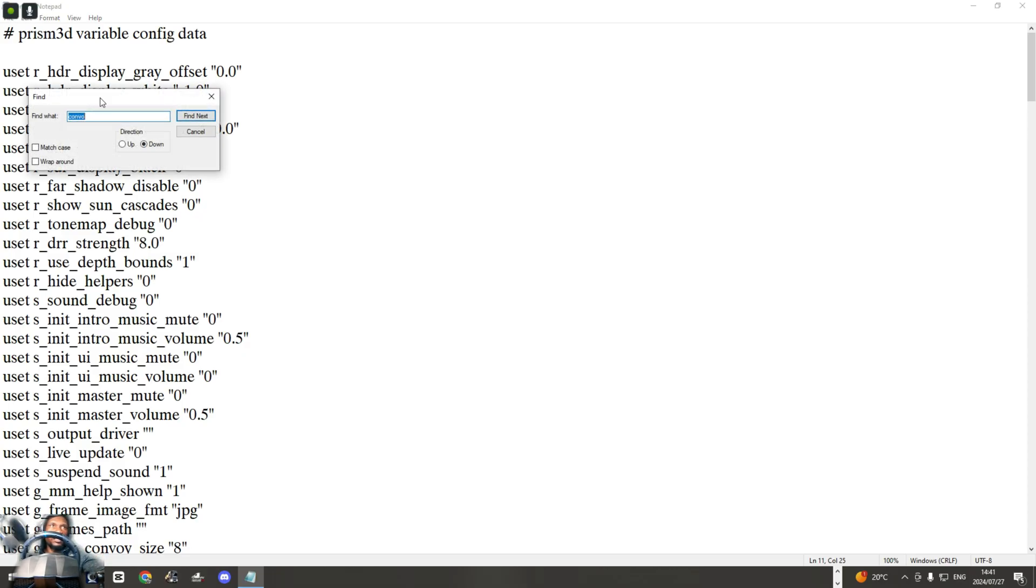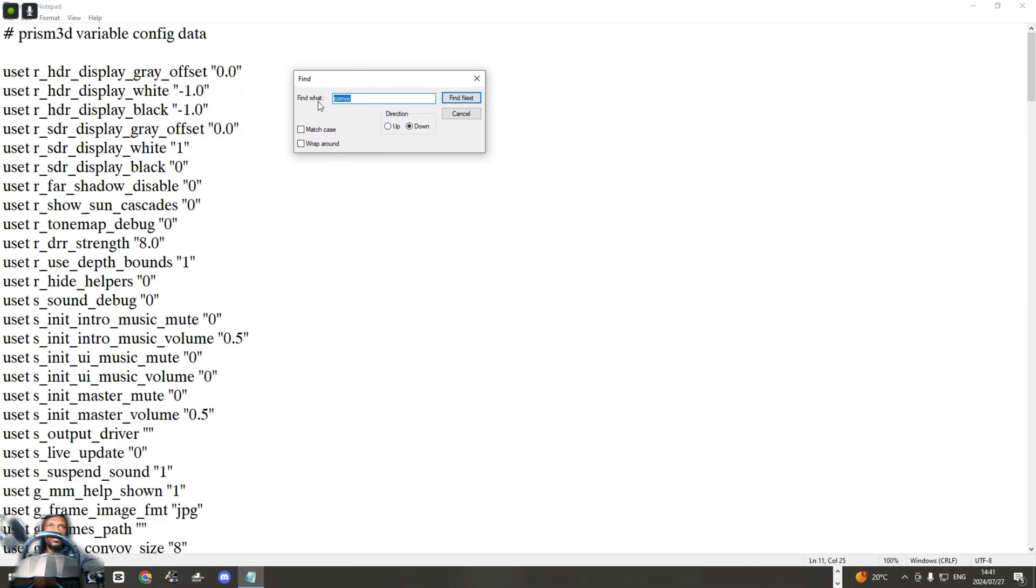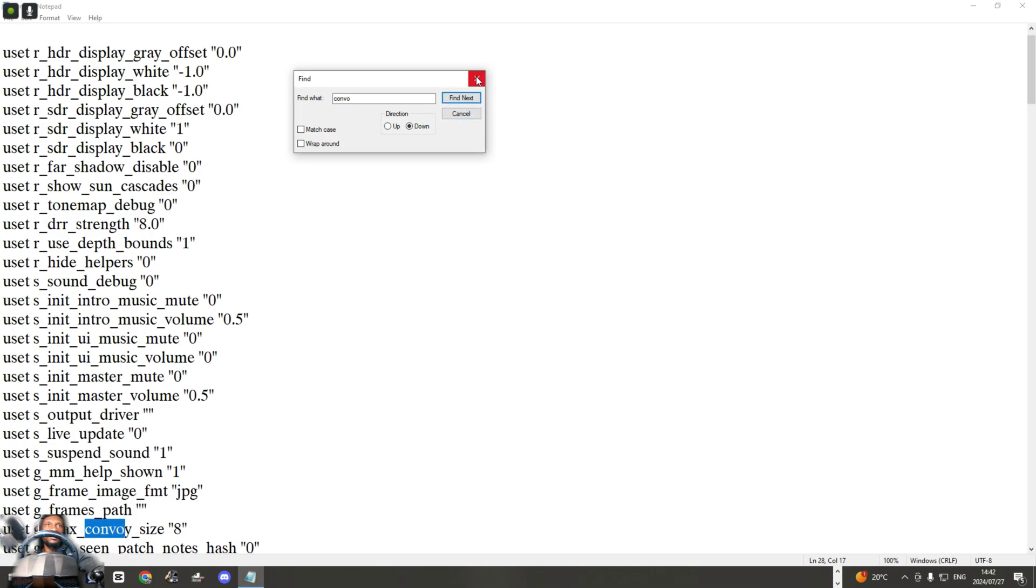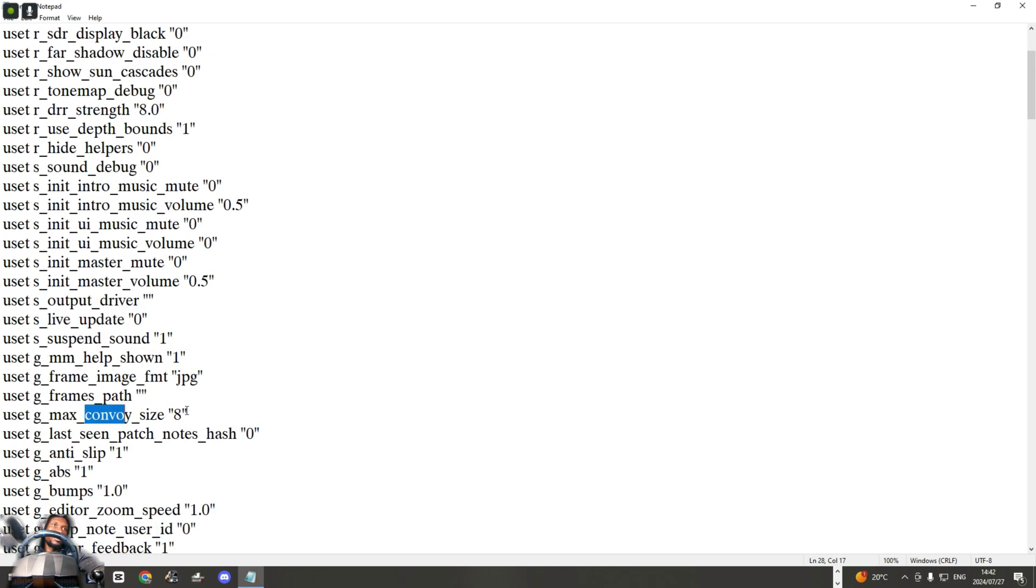And then just type convoy or convo. Let's say it's up there and then you click Find Next. You don't find anything. All you gotta do is select on the down and then say Find Next.